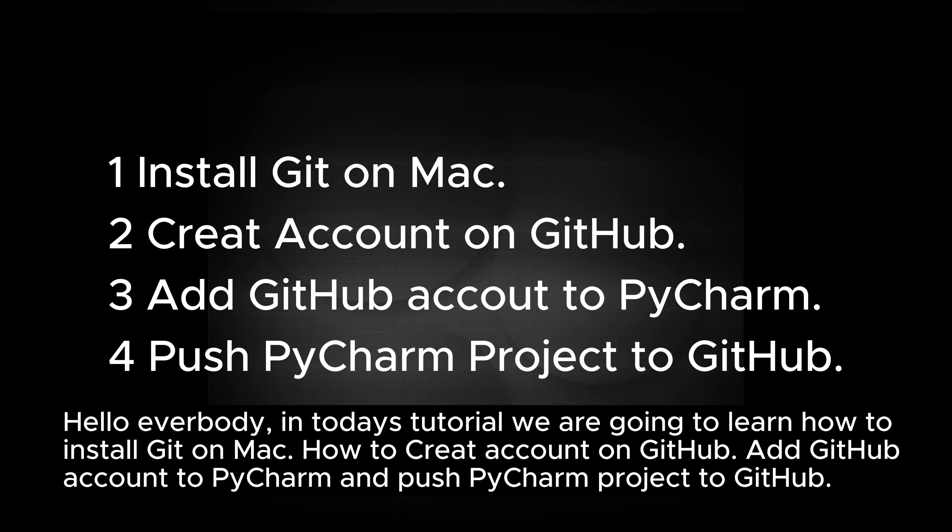Hello everybody, in today's tutorial we are going to learn how to install Git on Mac, how to create an account on GitHub, add GitHub account to PyCharm and push PyCharm project to GitHub.